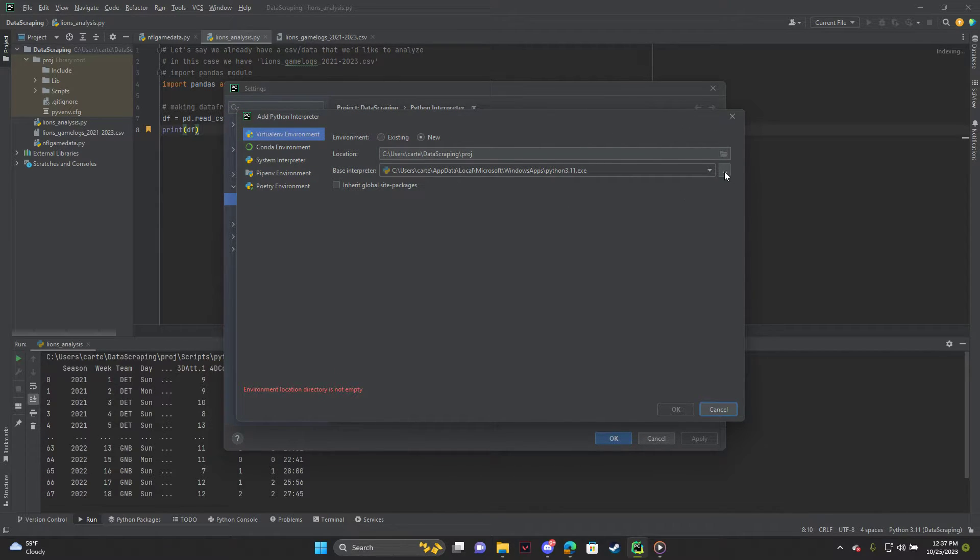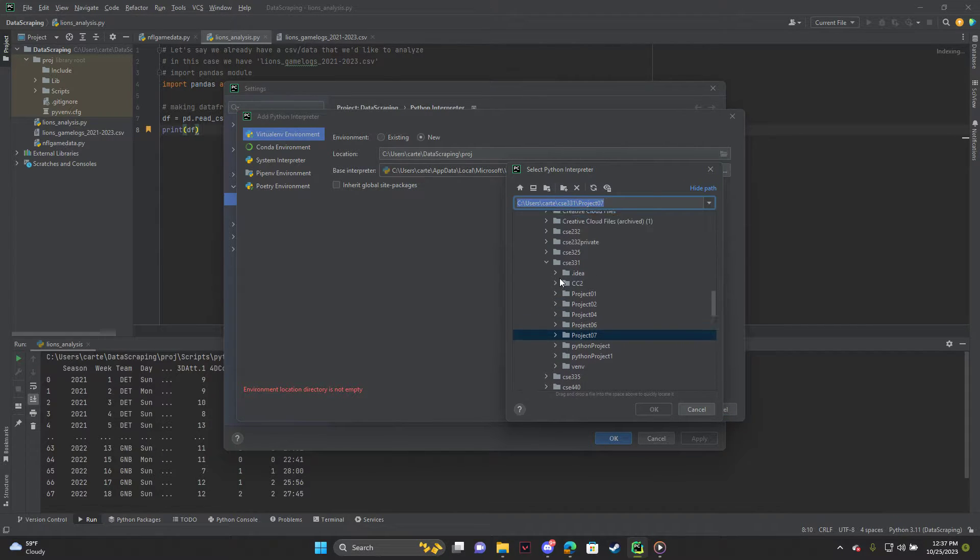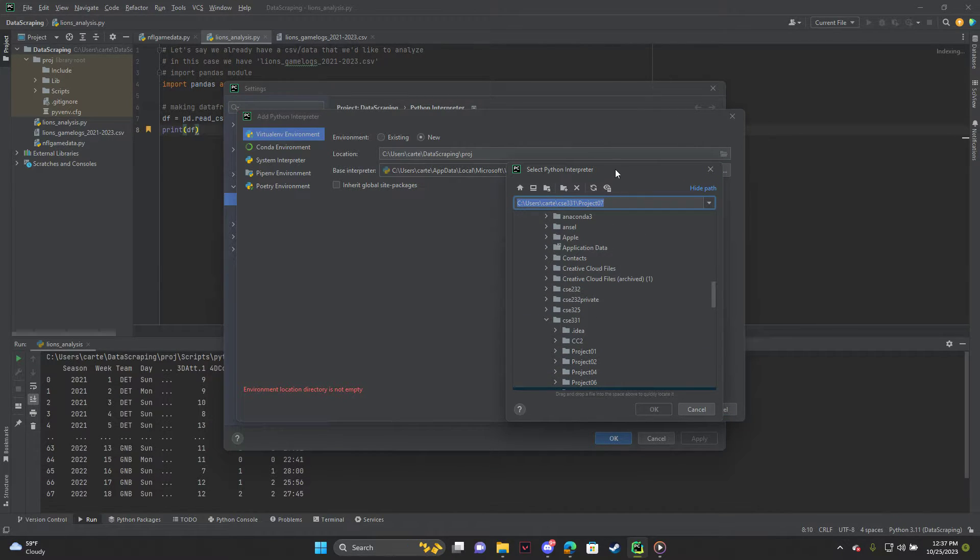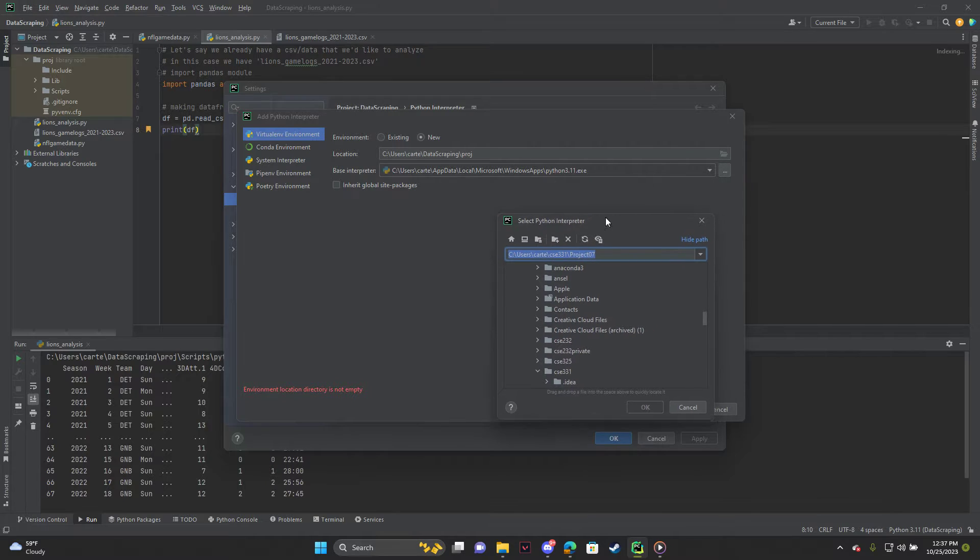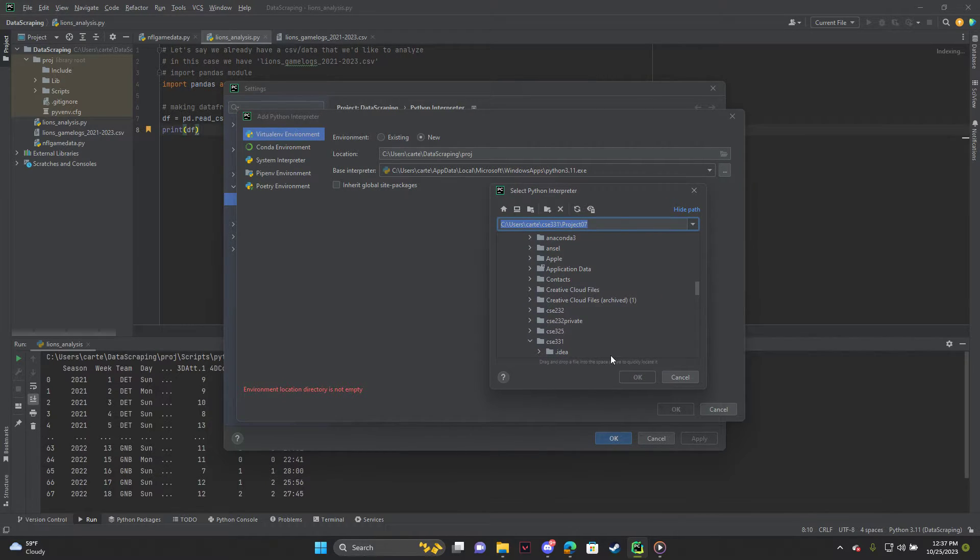And so you can hit this button and you can go into your files explorer and find where Python's installed. And then you can click that .exe file and hit OK.